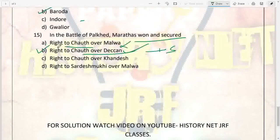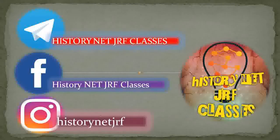That's all for today. I hope you liked the MCQs. Please give your feedback in the comment box below, like the video, share it with your friends, and subscribe to my channel. I will share the PDF link in the description box, so download and practice.